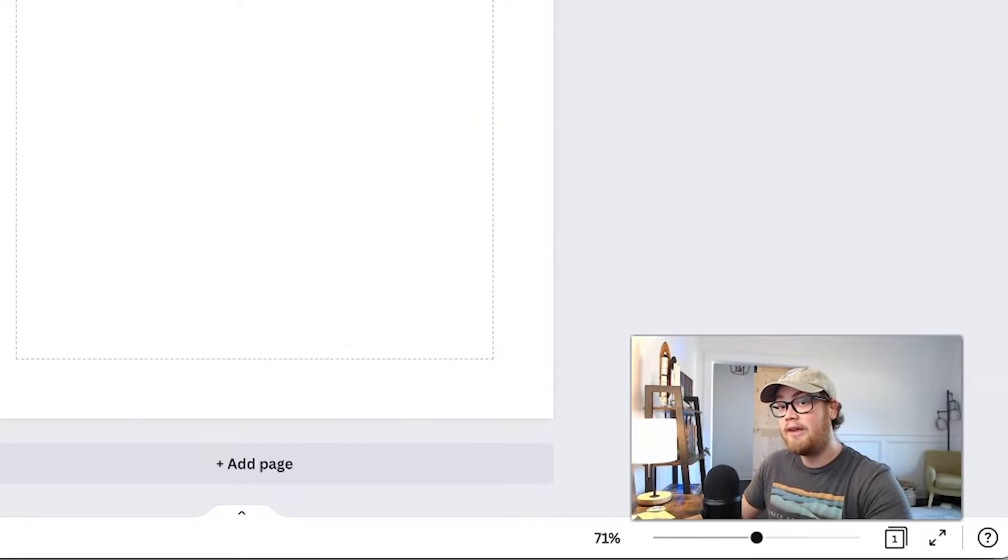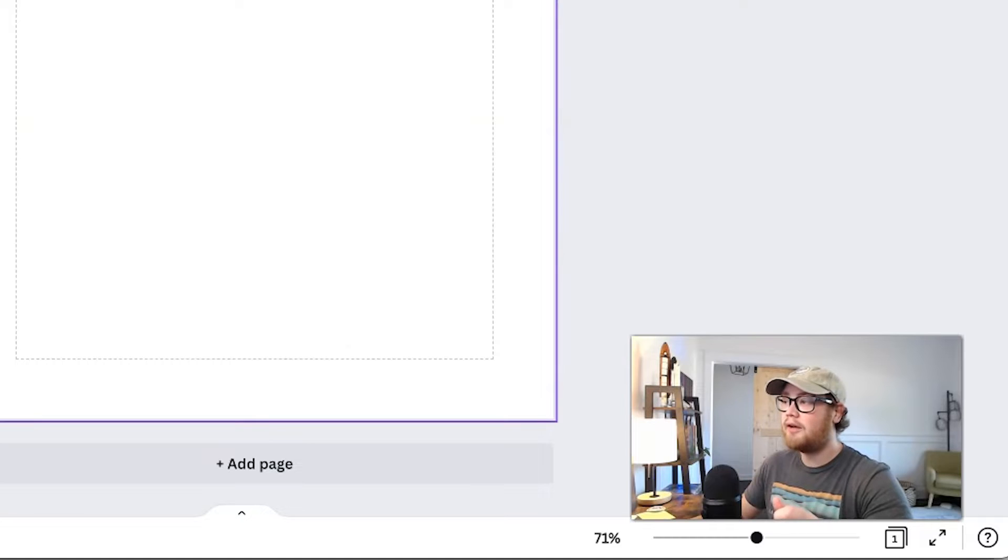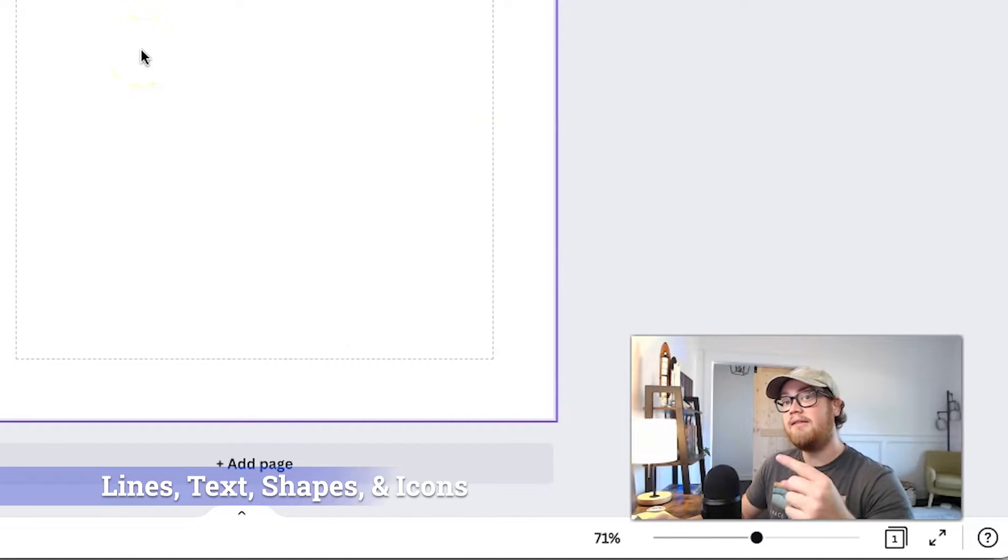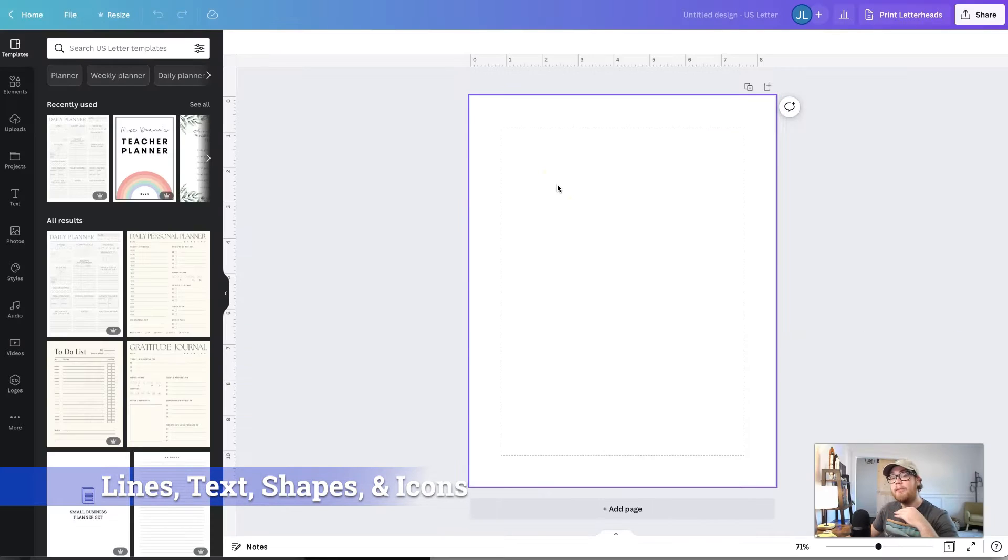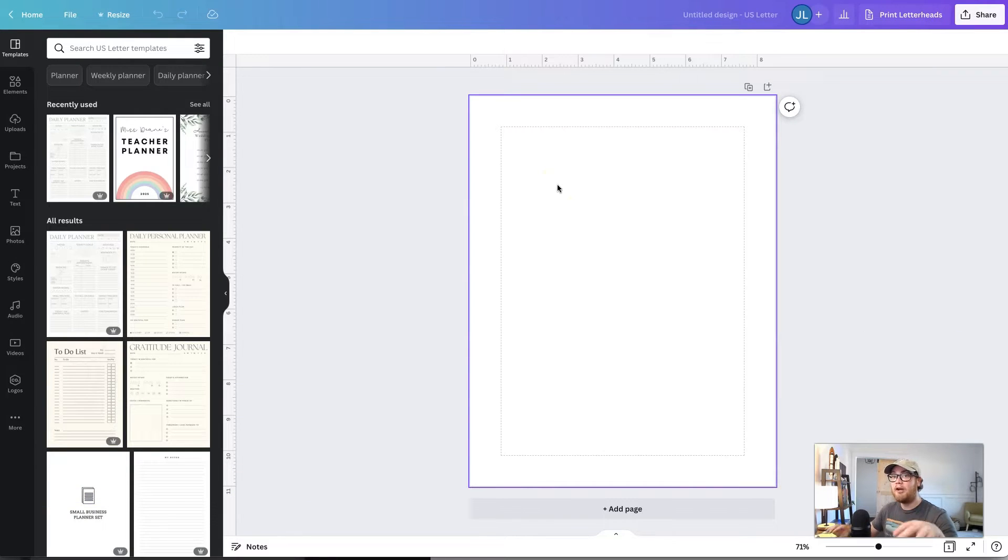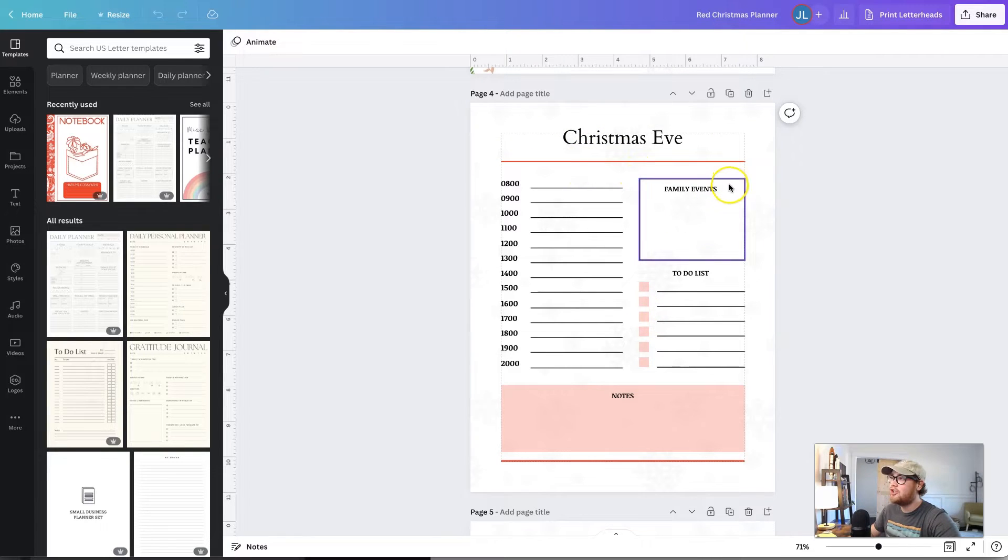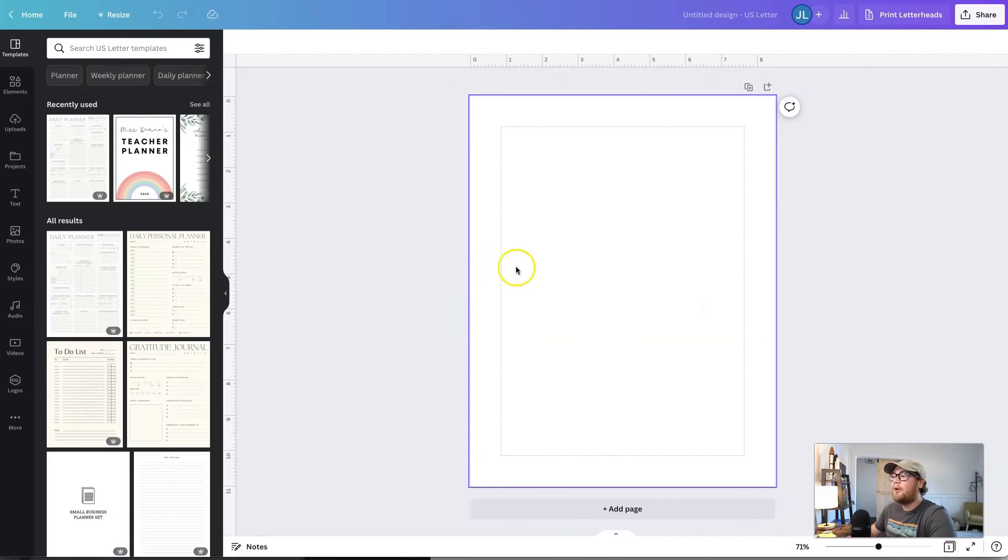So if you're new to this and you're a little bit overwhelmed, think about it this way. Each digital product is just a makeup of four different elements: lines, text, shapes, and icons. And you can make whatever design you want just by rearranging those elements together, as you can see from this. So text, lines, shapes, and then icons in the background. Simple as that.